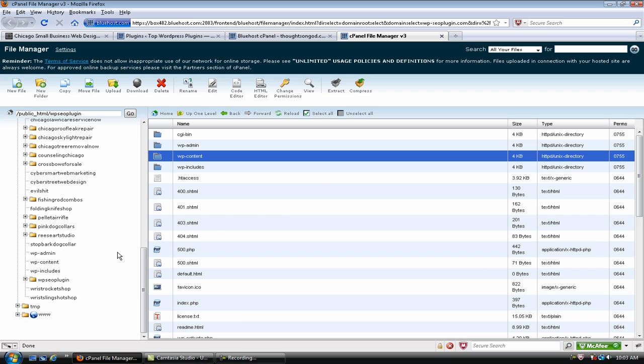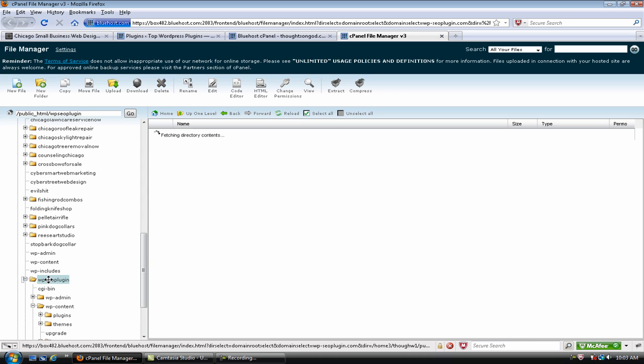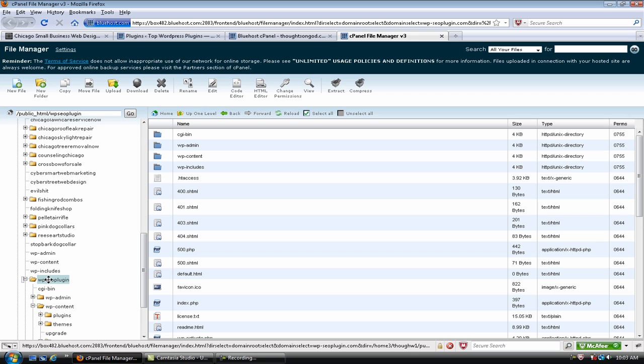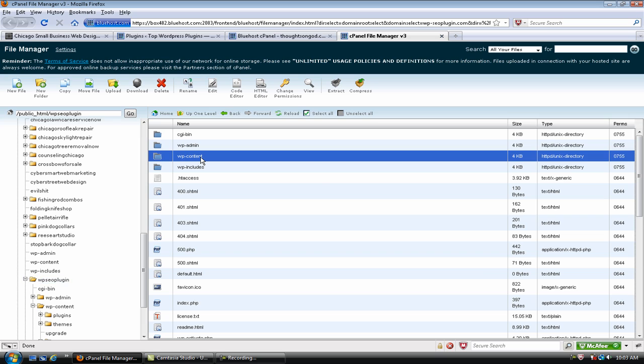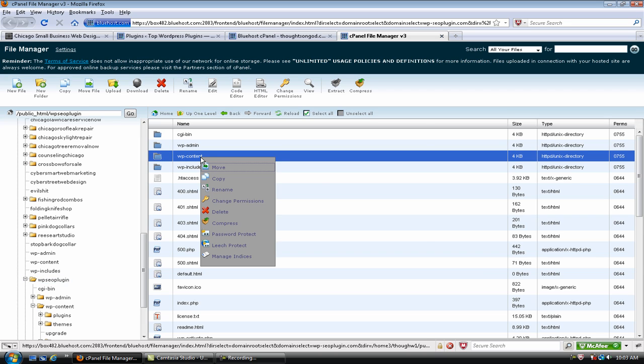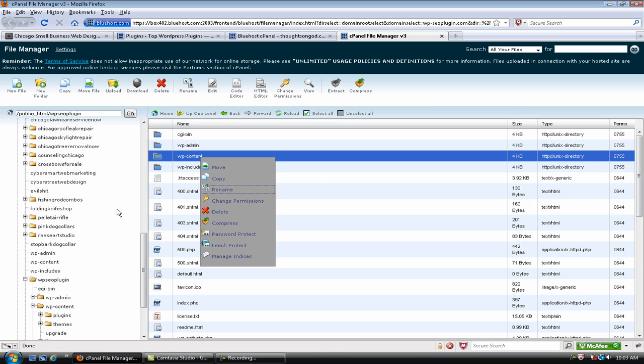So, when you first come to your dashboard, find the main folder for whichever website you're going to do. In this case, it's WP SEO Plugin. Just click it one time and it's going to open up all your folders on the right-hand side. So, then you click your WP content. Then right-click and it's going to take you to Change Permissions and then you can do that.